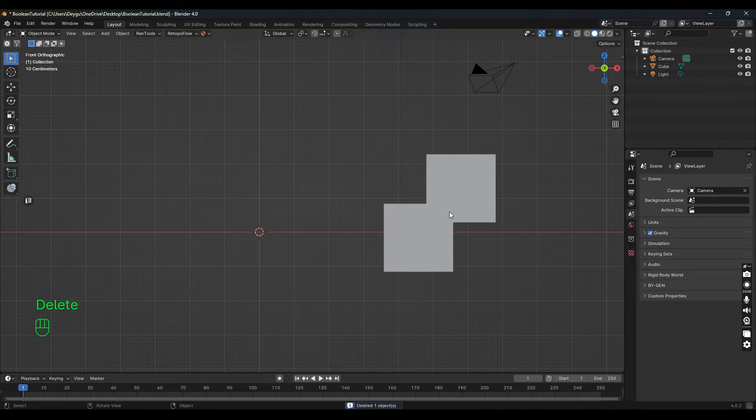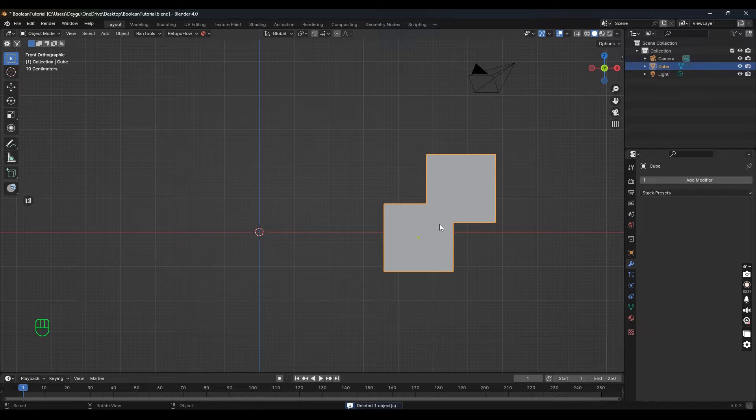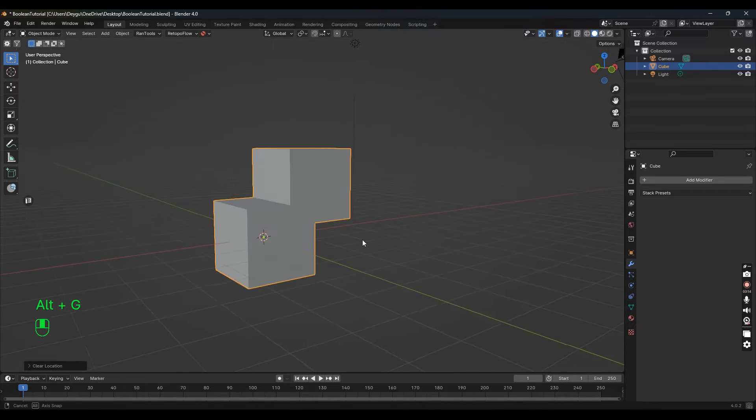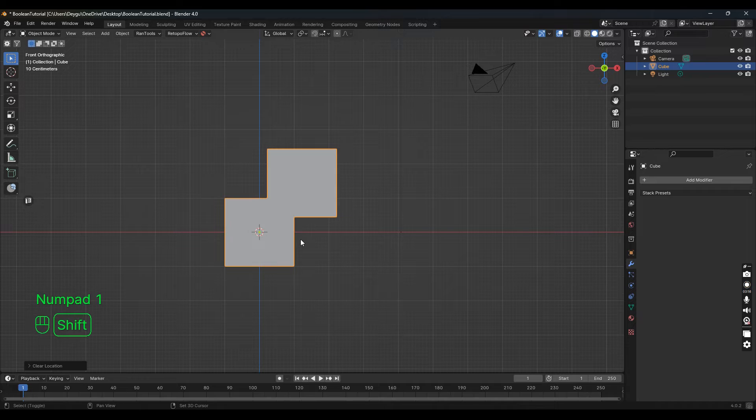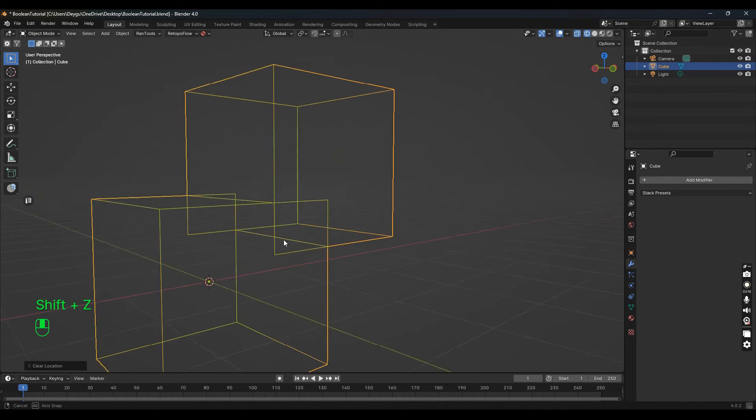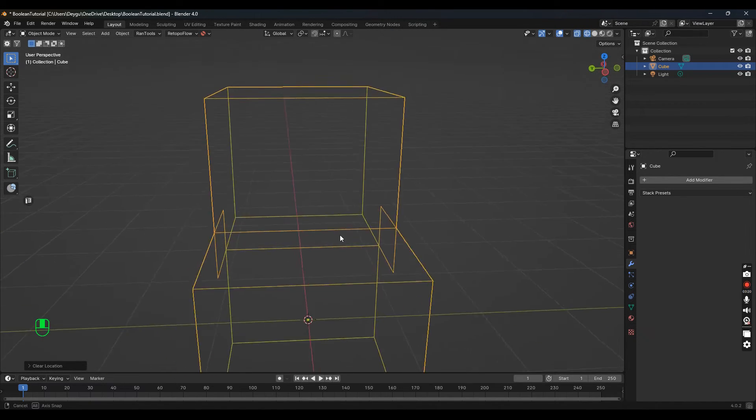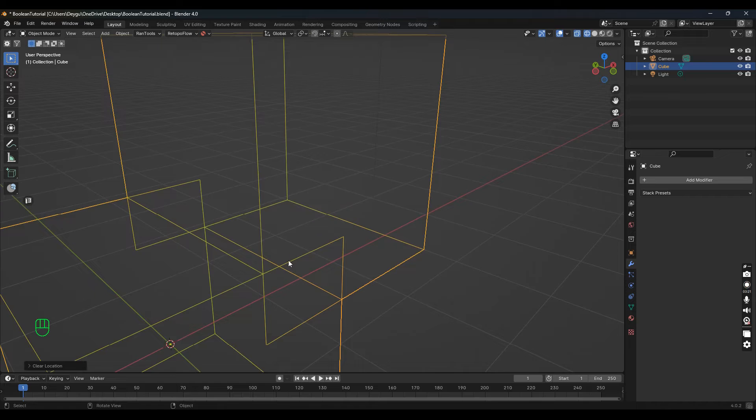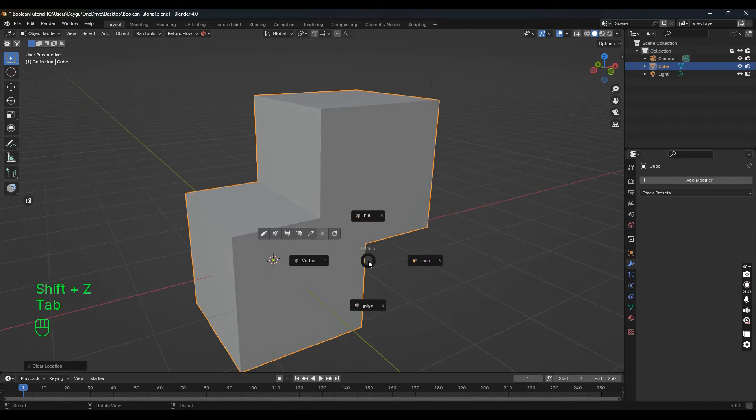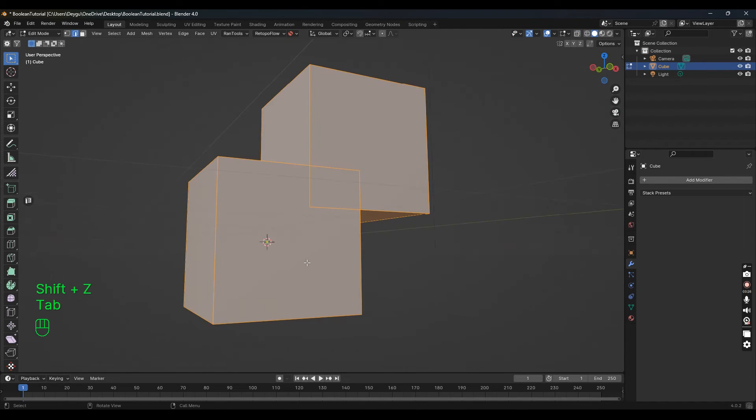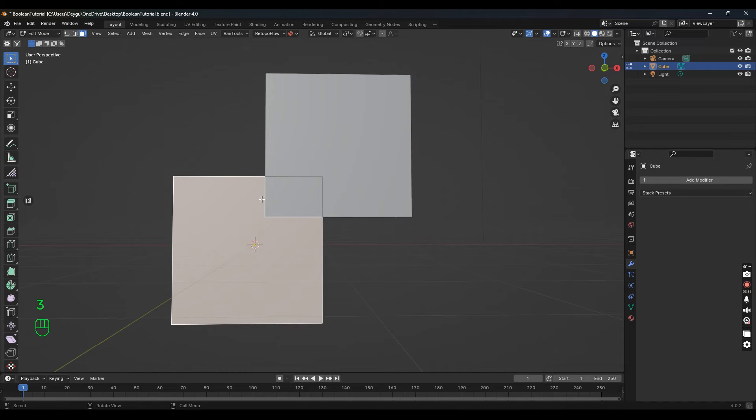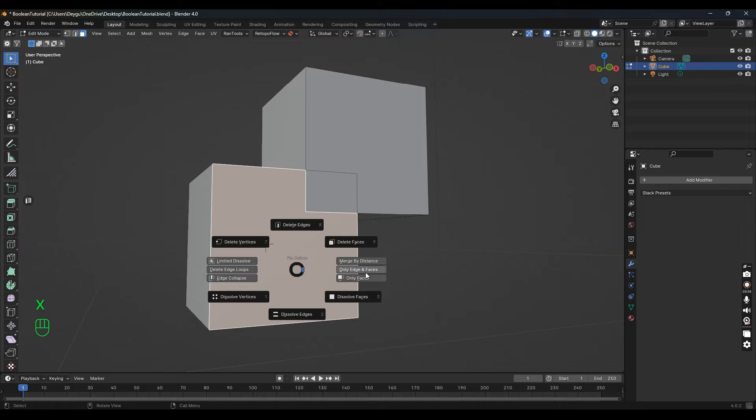If you take that new object that was generated, press G and drag it over, you can delete the old cube that's intersecting. Press Alt+G to move that back. If we look at the wireframe, you can actually see it's removed. Let's look closer in edit mode—if we delete that first face and press 3, you can see right here it's gone.